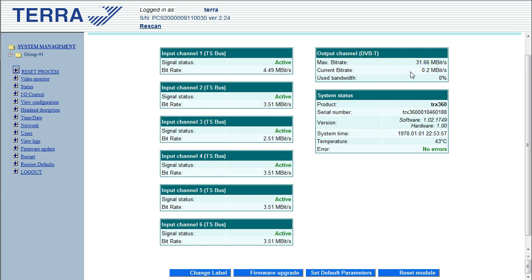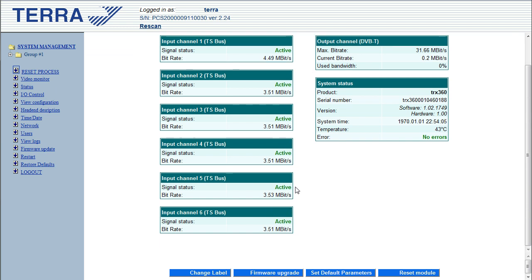And at the moment the current bitrate is just, it's basically nothing. And the reason that is is because although these 6 streams have been fed into it, they haven't been activated, they haven't been connected through to the multiplexer yet. So they're not part of the output stream.